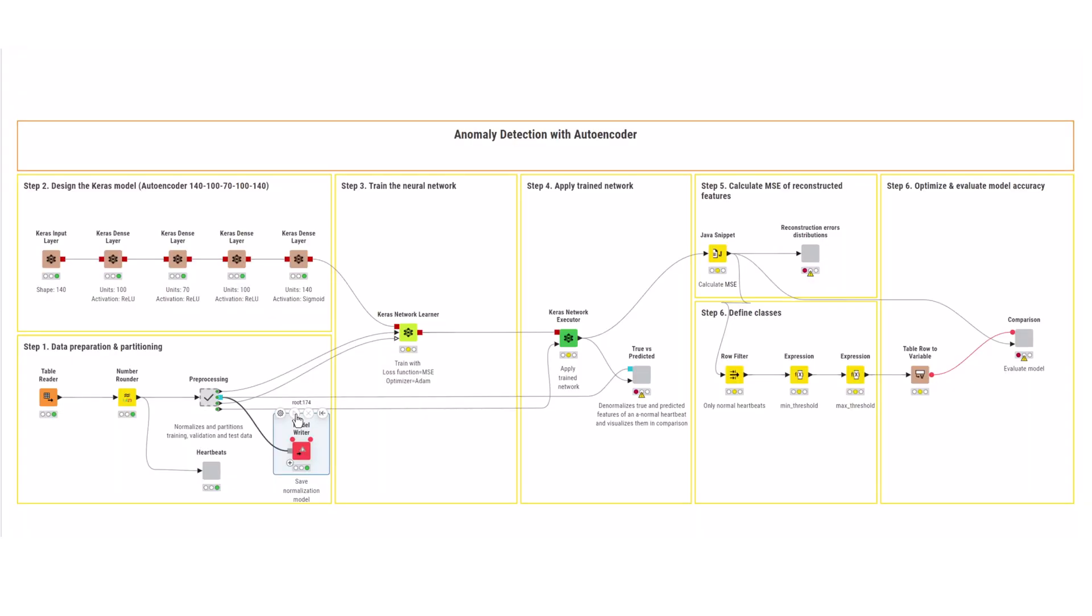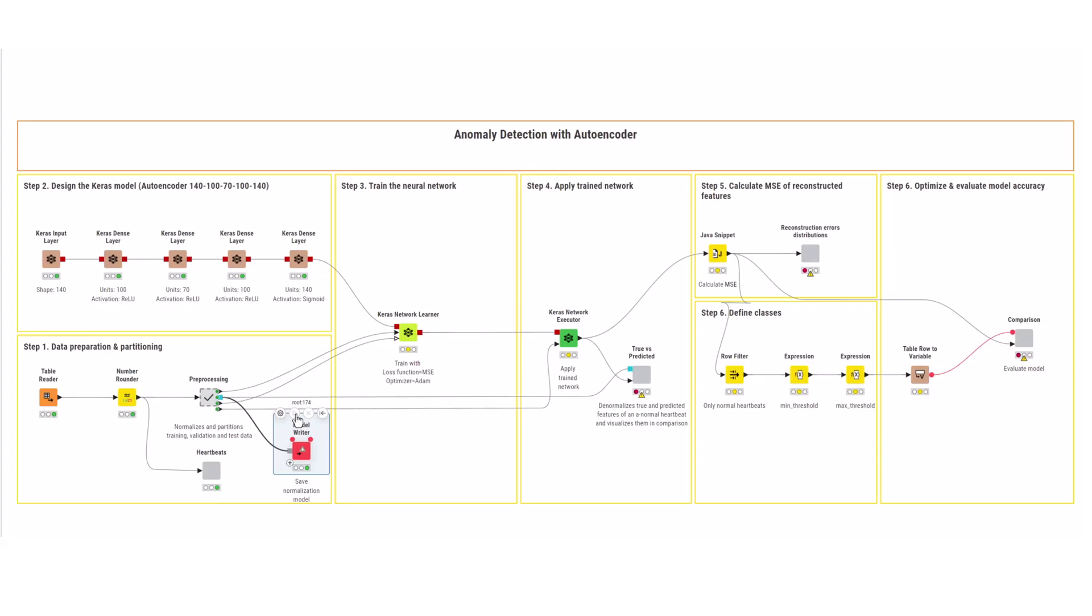As this is a rather easy example, choose a simple initial architecture. Note that layers, activation functions, and the level of compression could be optimized. This architecture compresses the data by a factor of two.